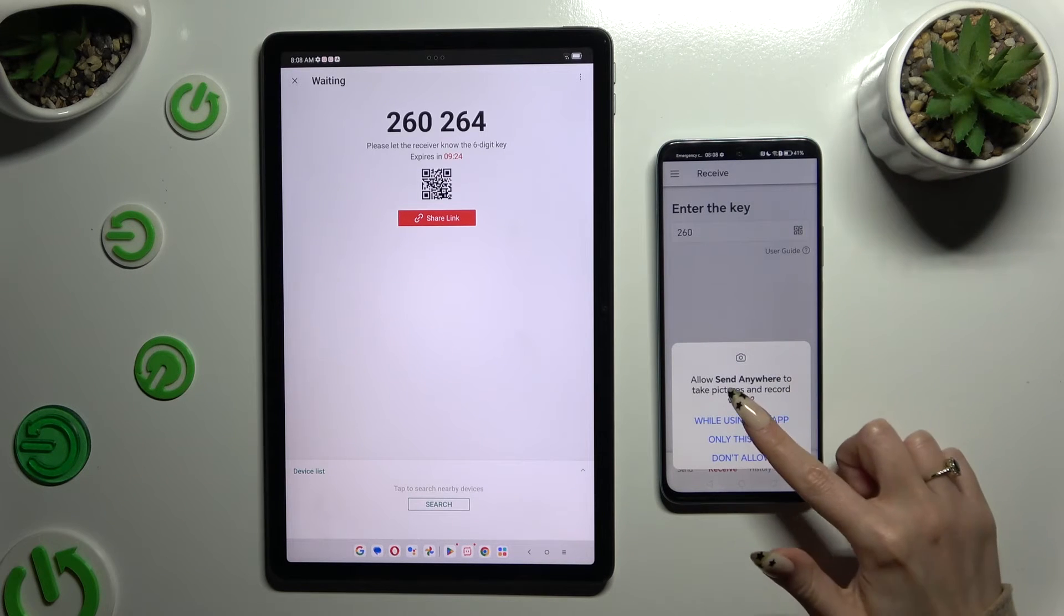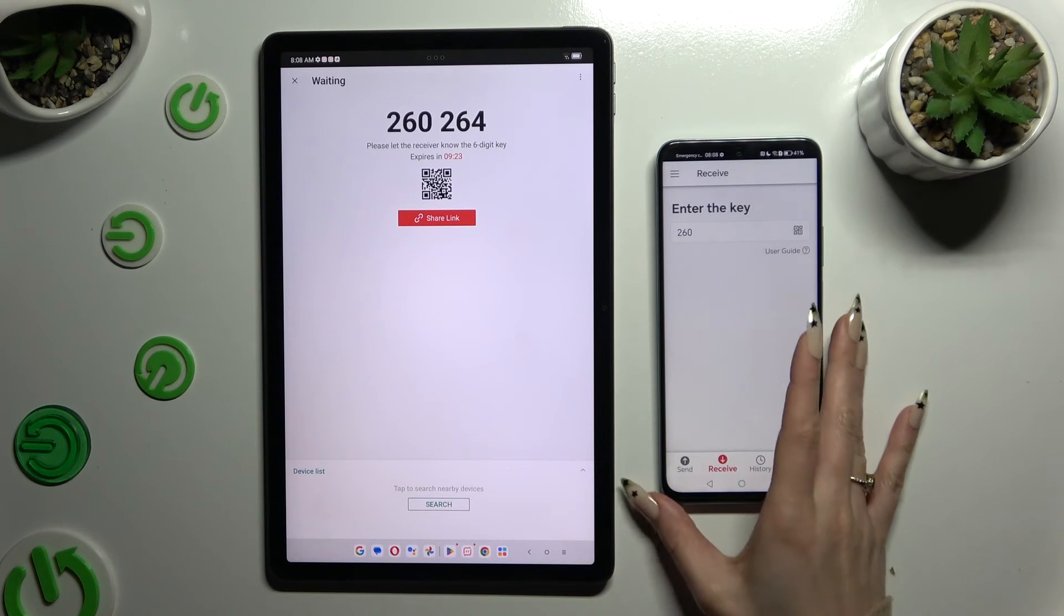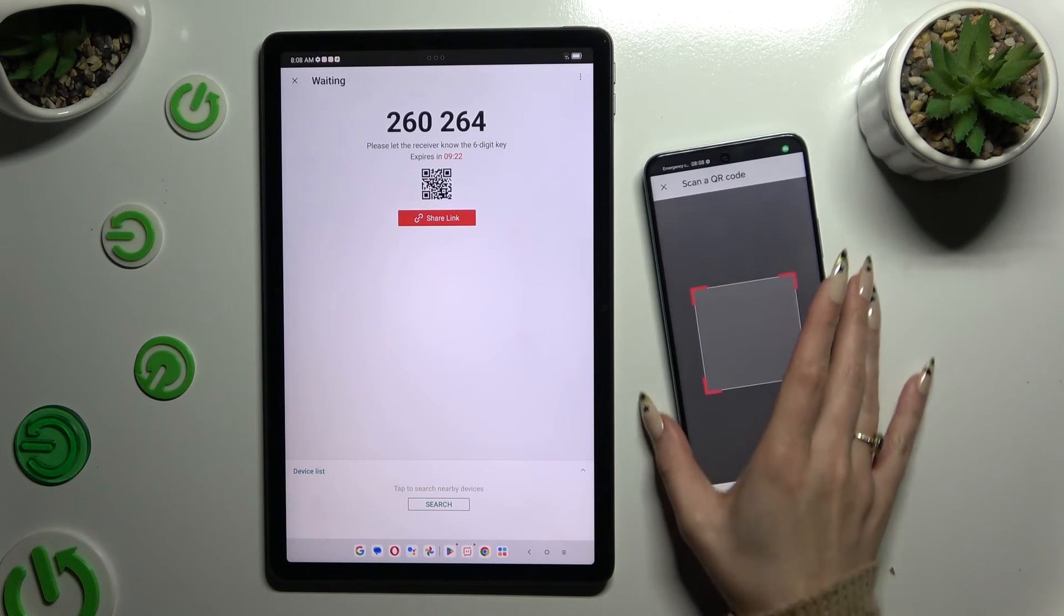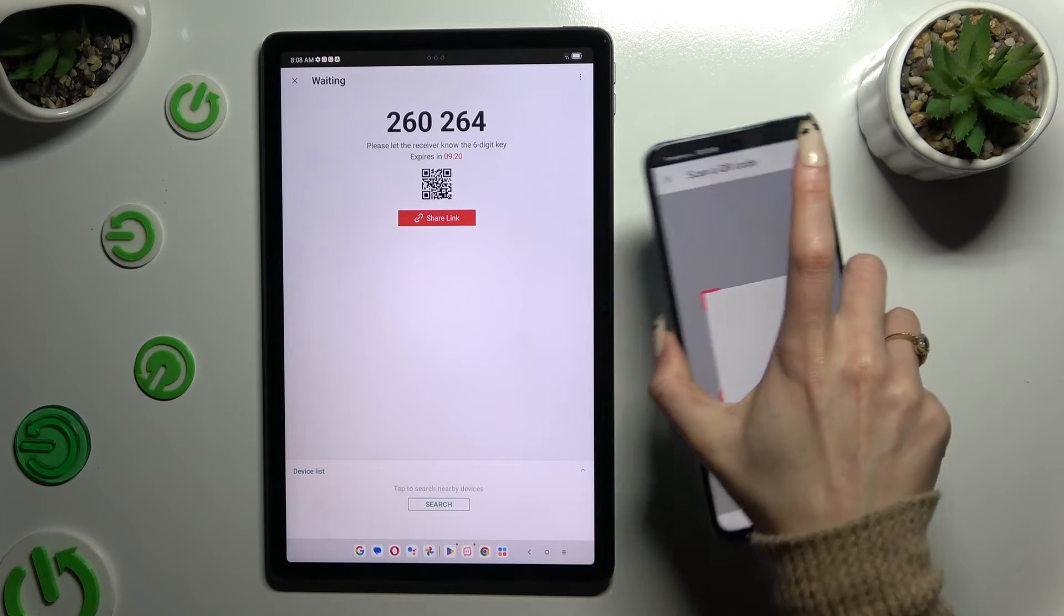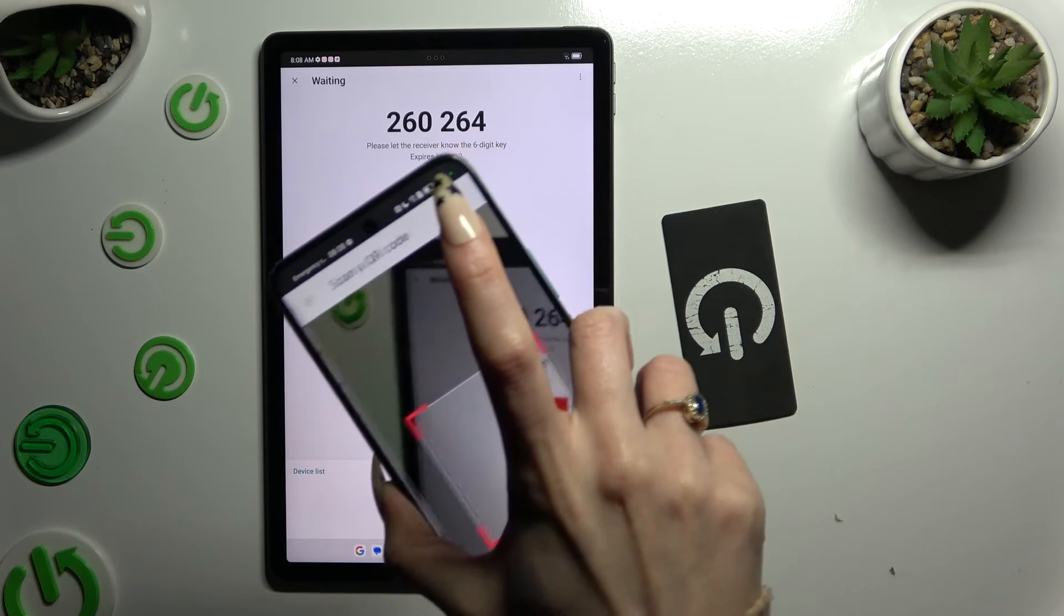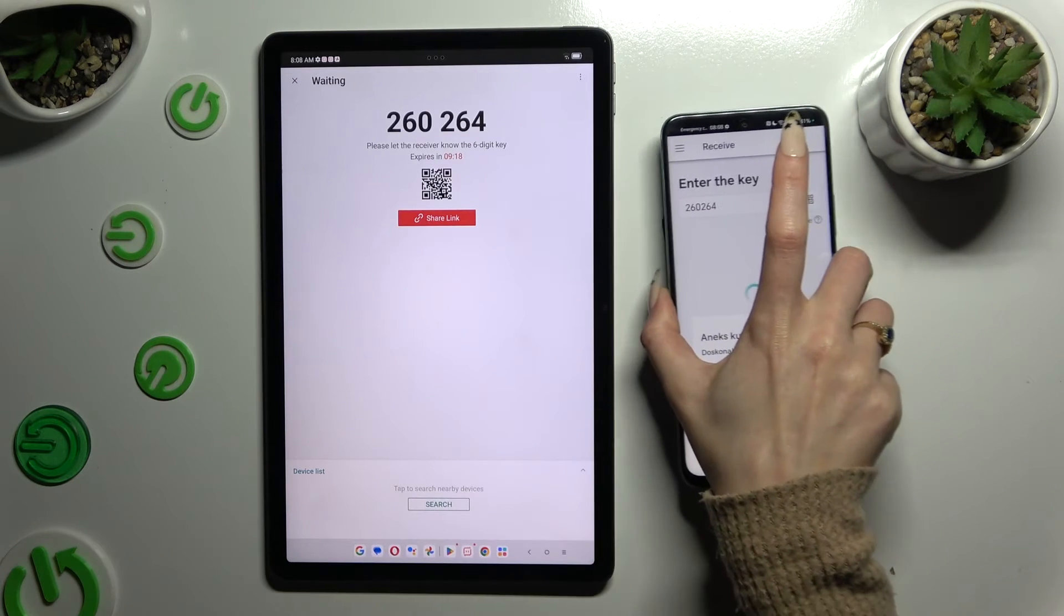And point your device's camera at the code. Lastly, just wait.